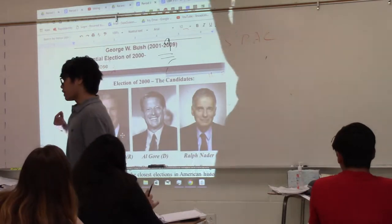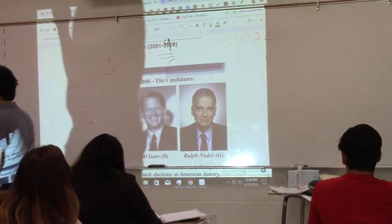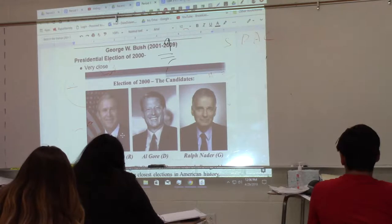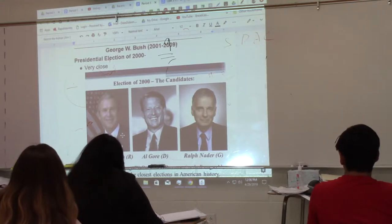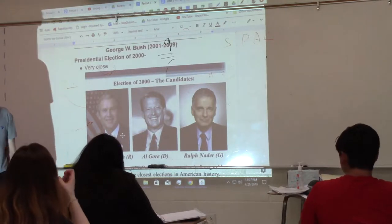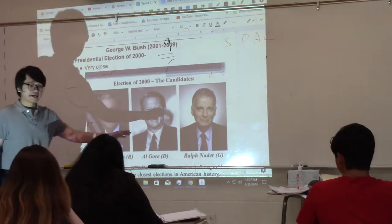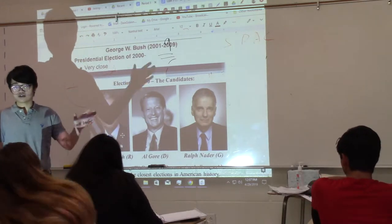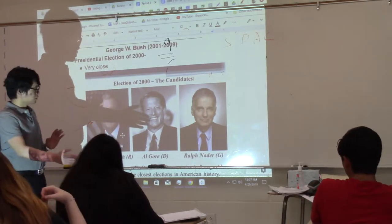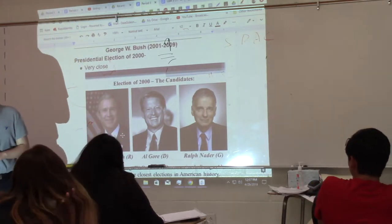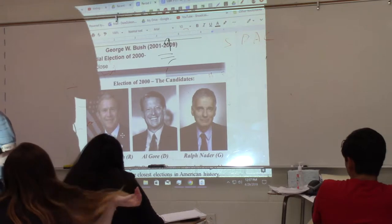What was so characteristic about the election of 2000 is the fact that it was such a close election — a very, very close affair. Ralph Nader never had a chance, but it was close between the two major parties, the Republicans and the Democrats.